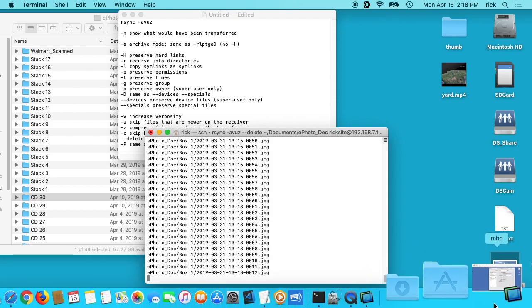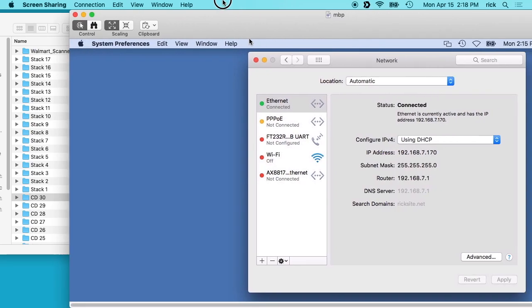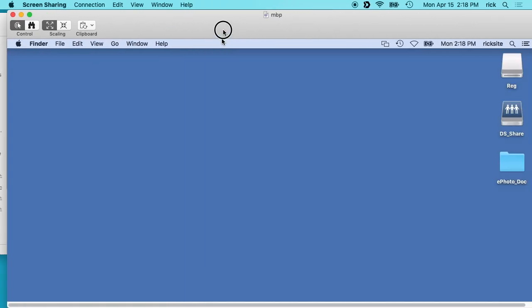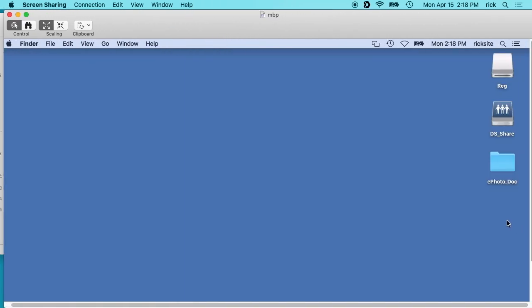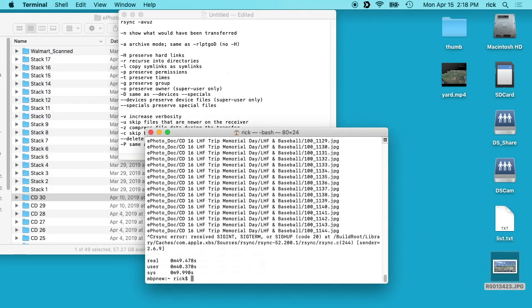If I go back to the other computer, close this here, you'll see on the desktop we have the ephoto directory and inside of this it's copying all the files over.